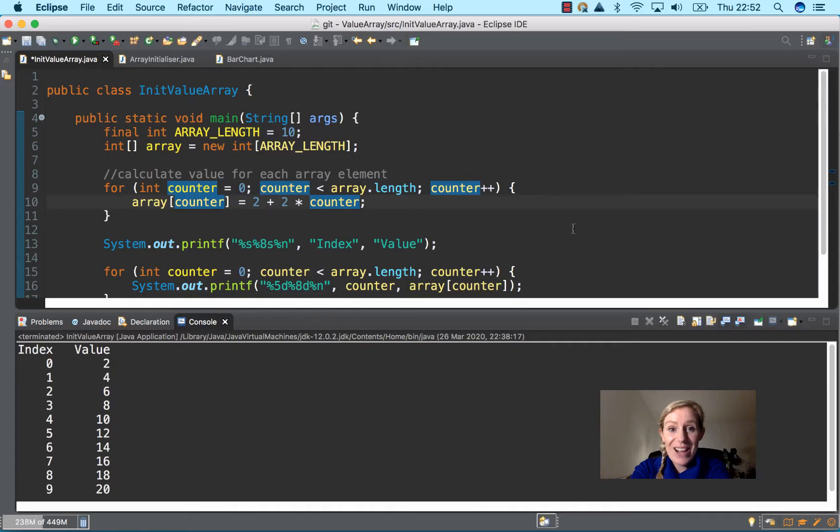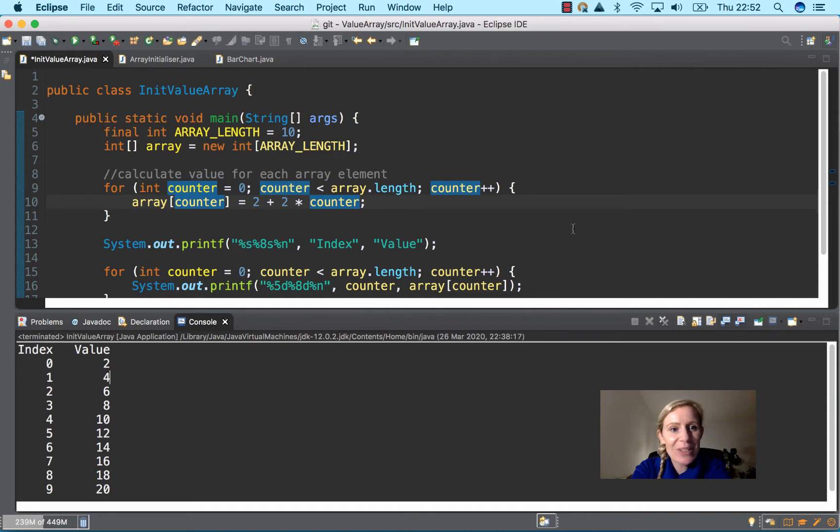I'm going to pause the video now and then come back and you'll see the screen. Okay, hello again. Now we have our program written out.